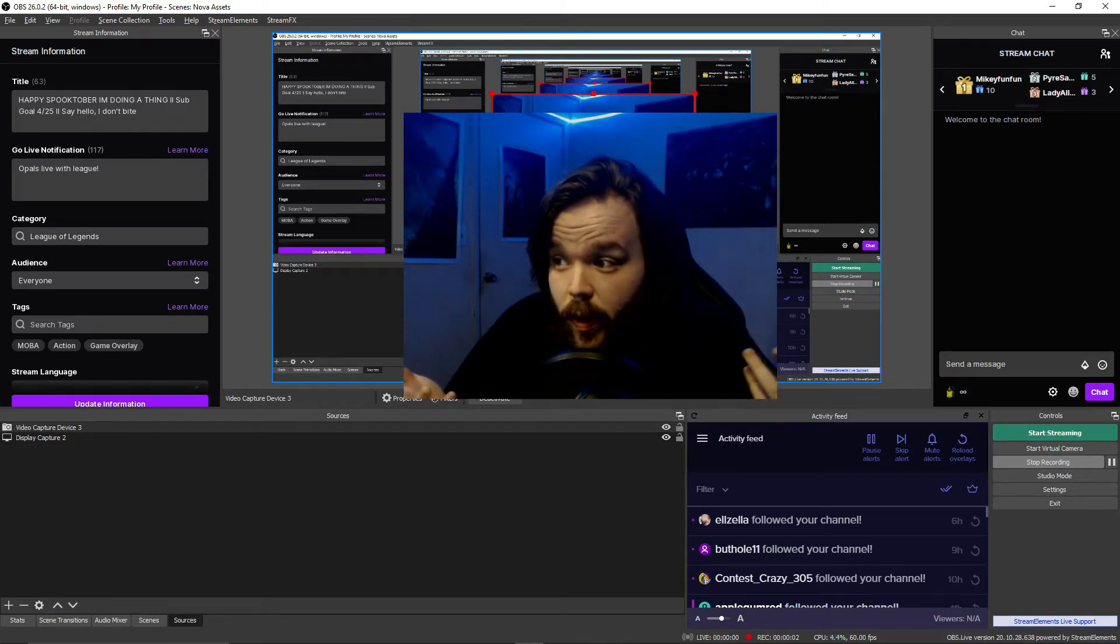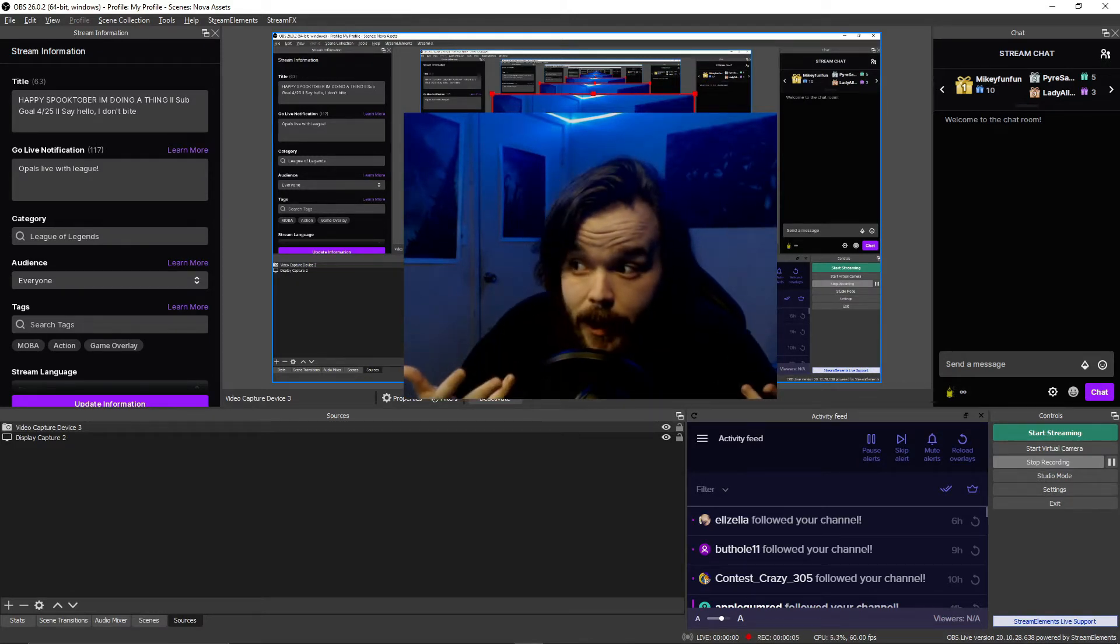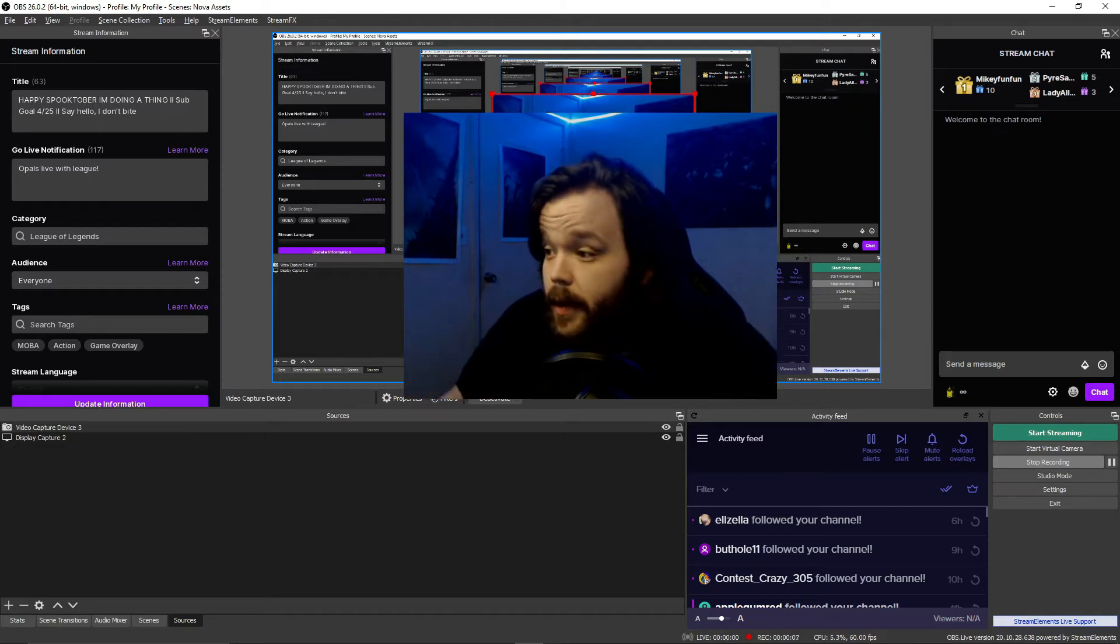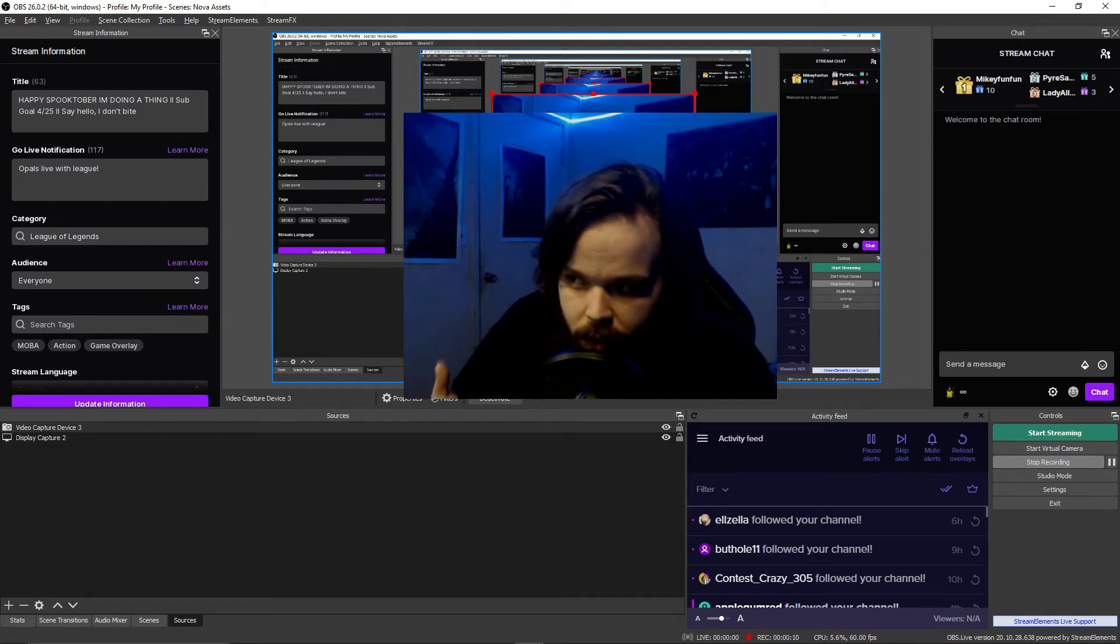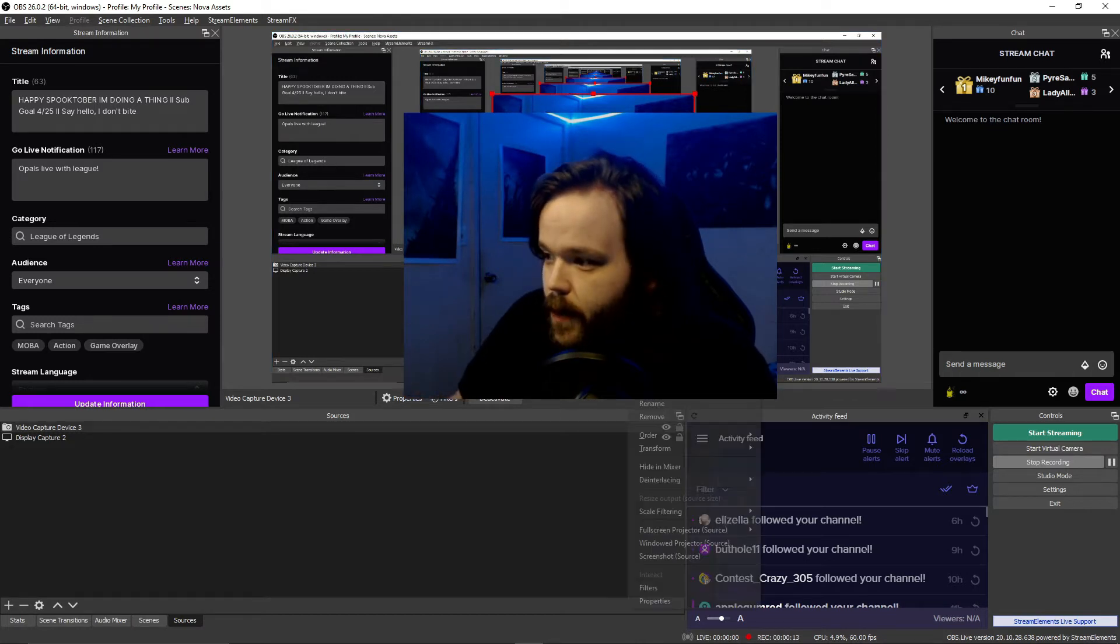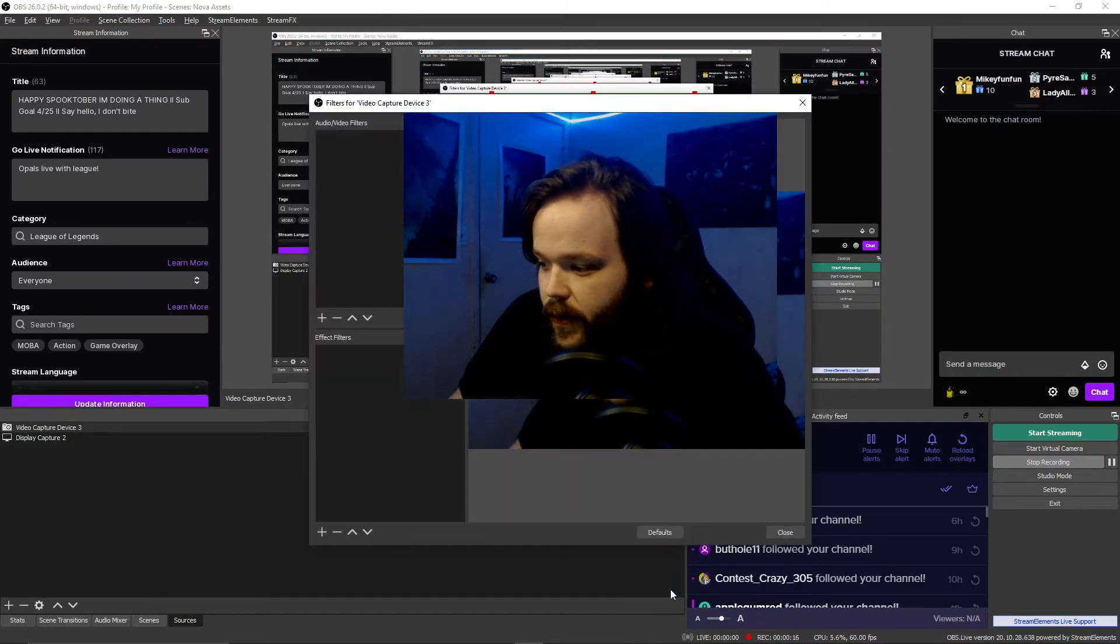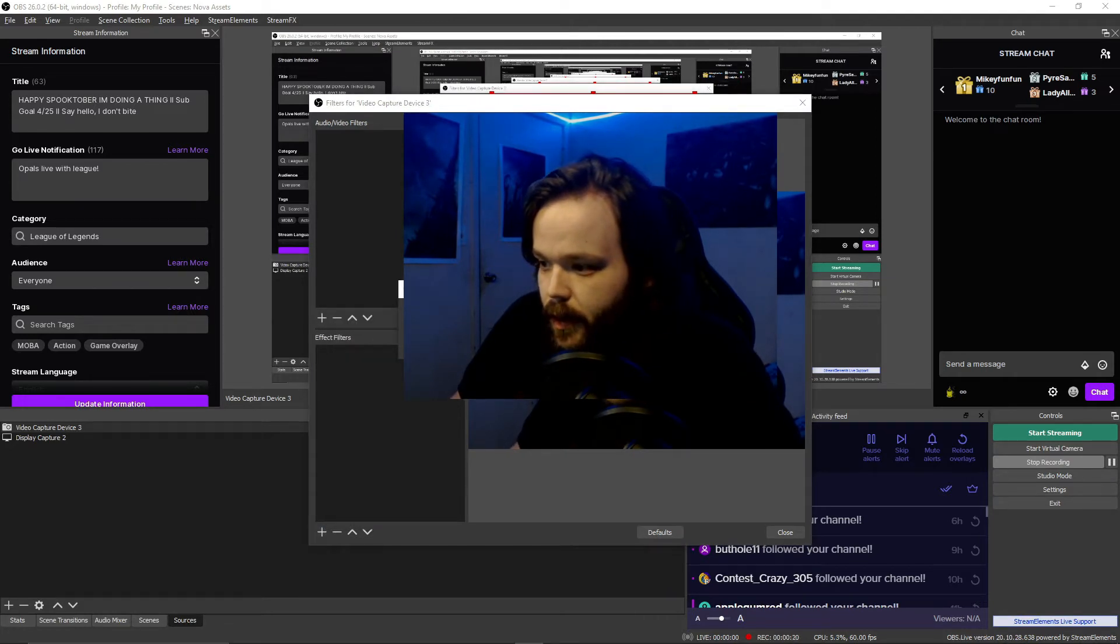Alright, for the sake of this tutorial, we're going to assume you know how to set up OBS and jump straight into it. So, to apply a LUT to any particular video source that you want, you simply right click, press filters, head to your effect filters, and apply LUT.